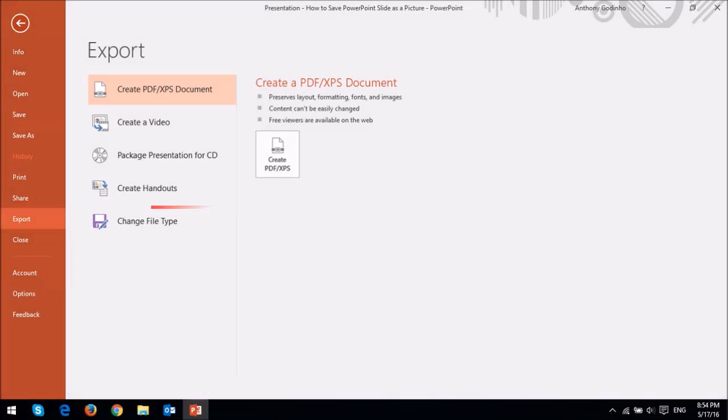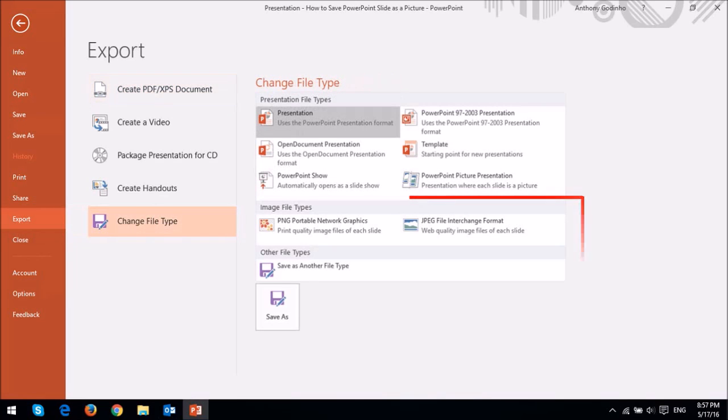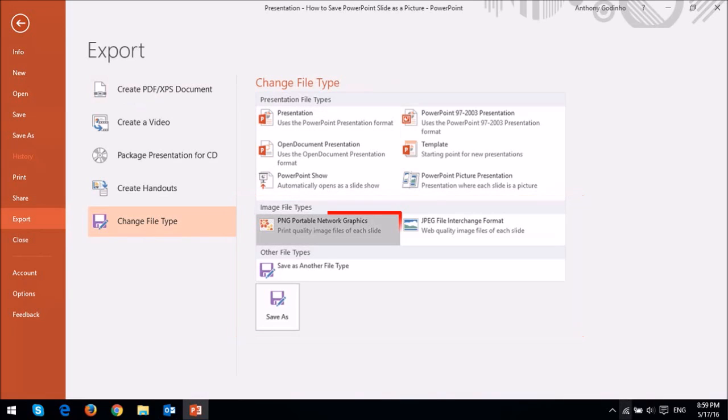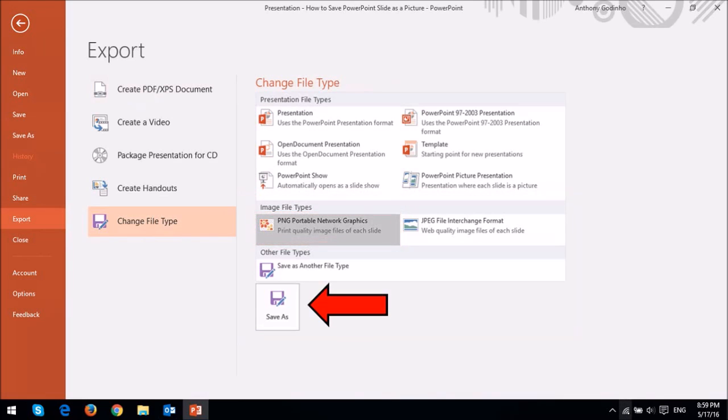Next, click Change File Type. In this section right here, you'll see the image file types. I'm going to choose the PNG file format, and then click the Save As button.